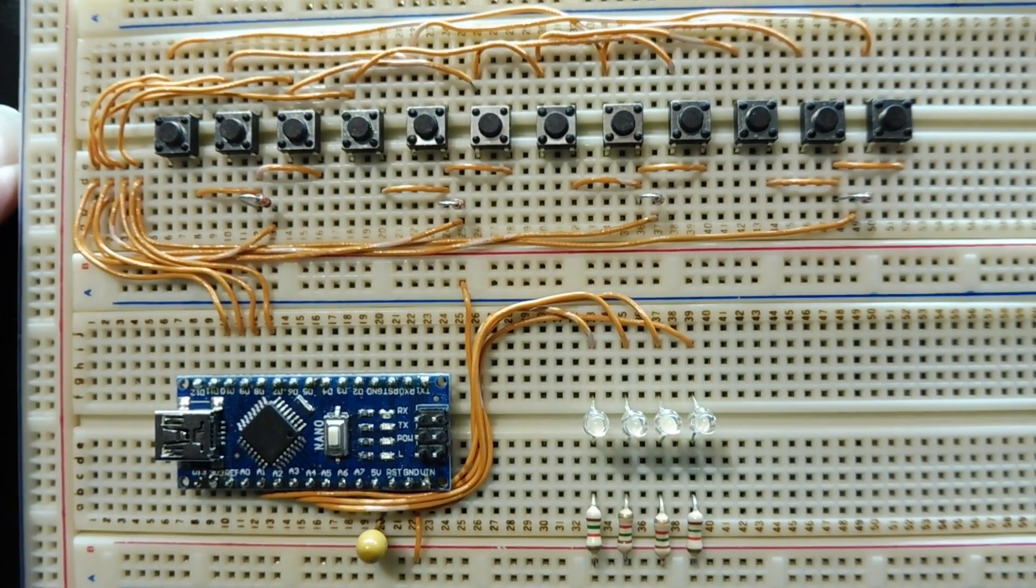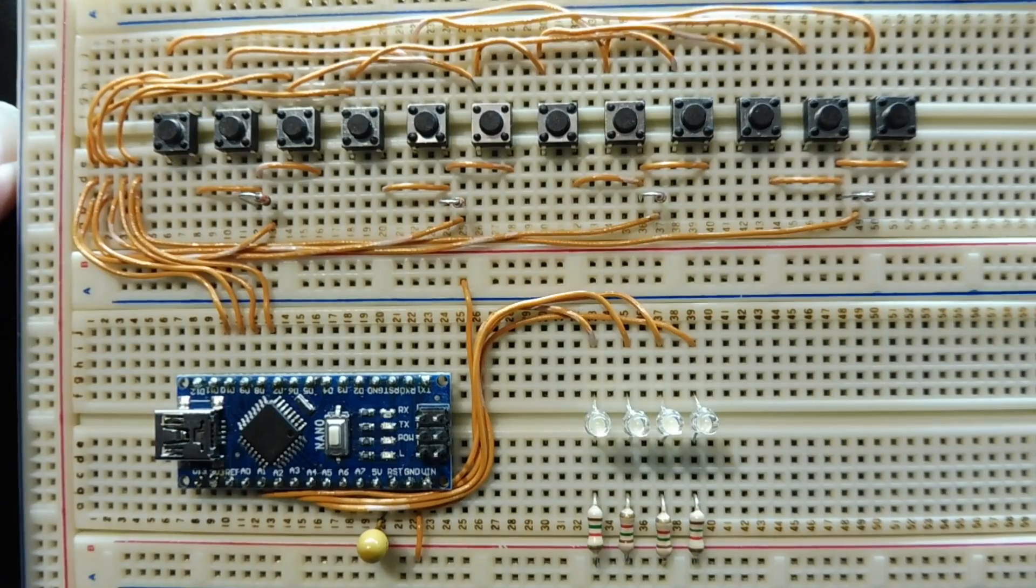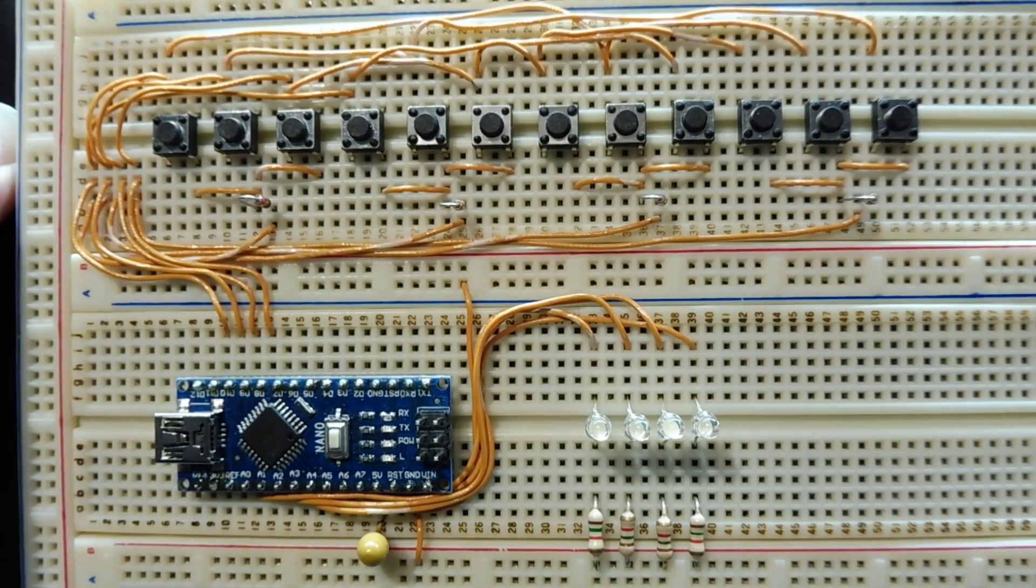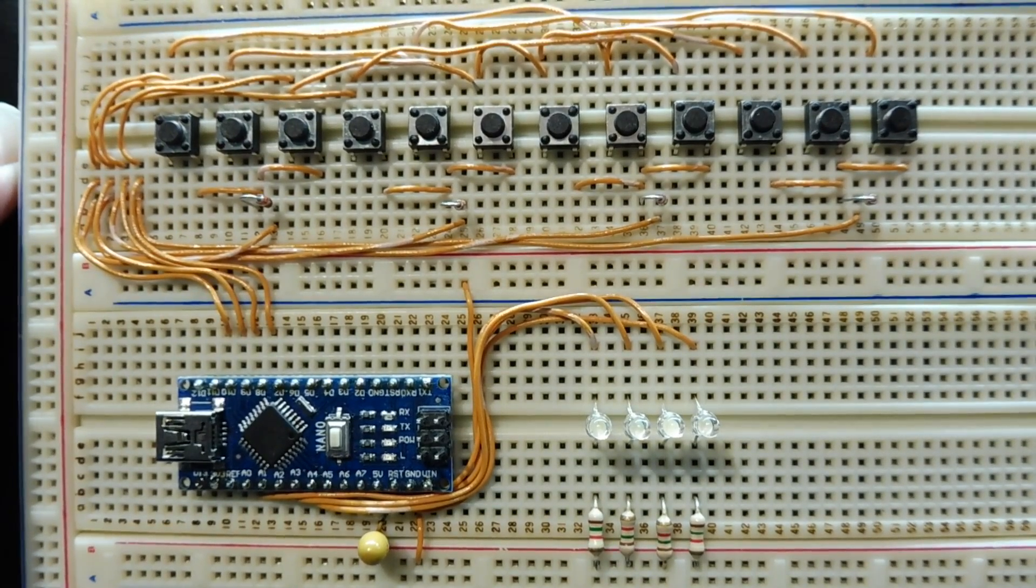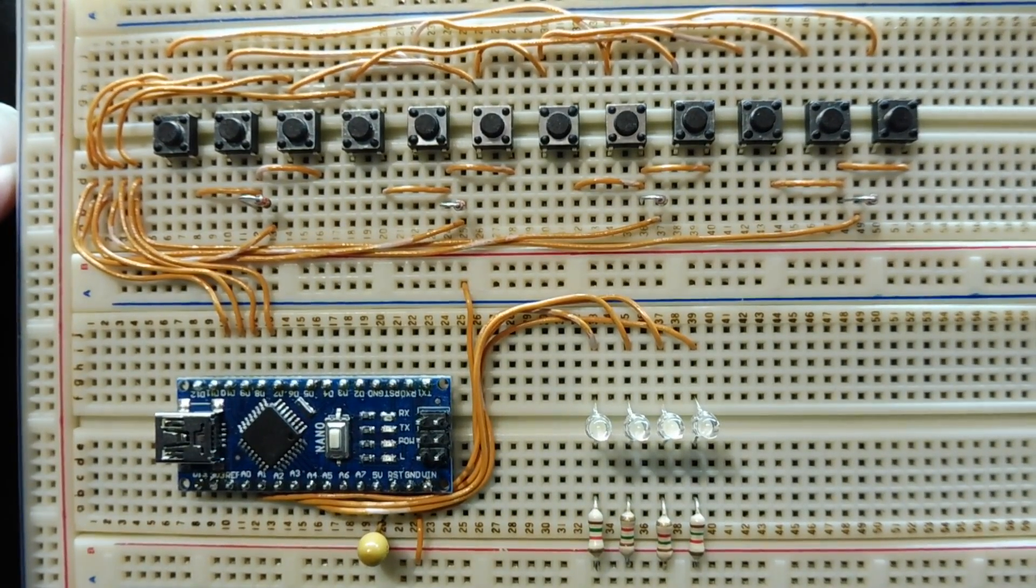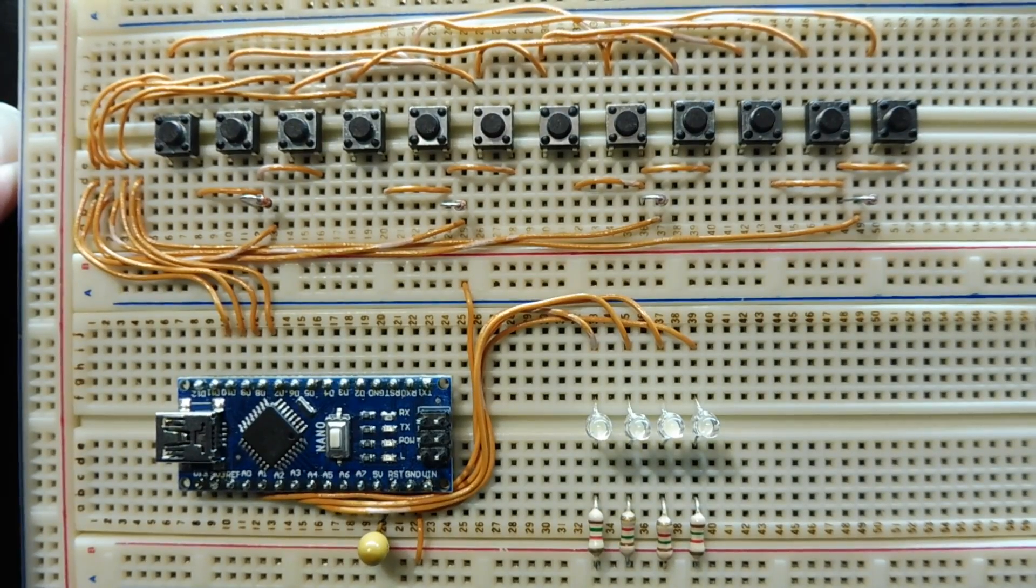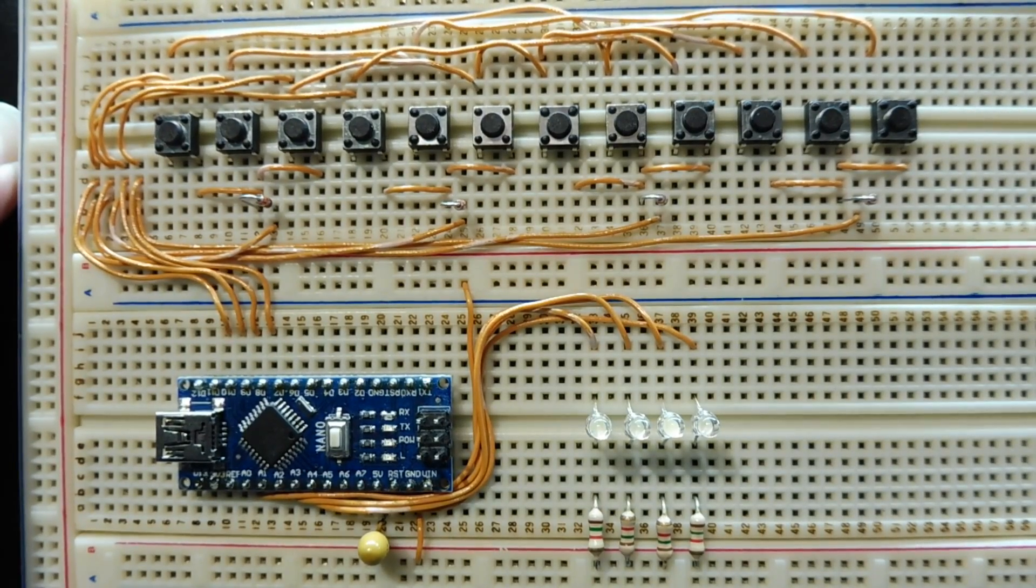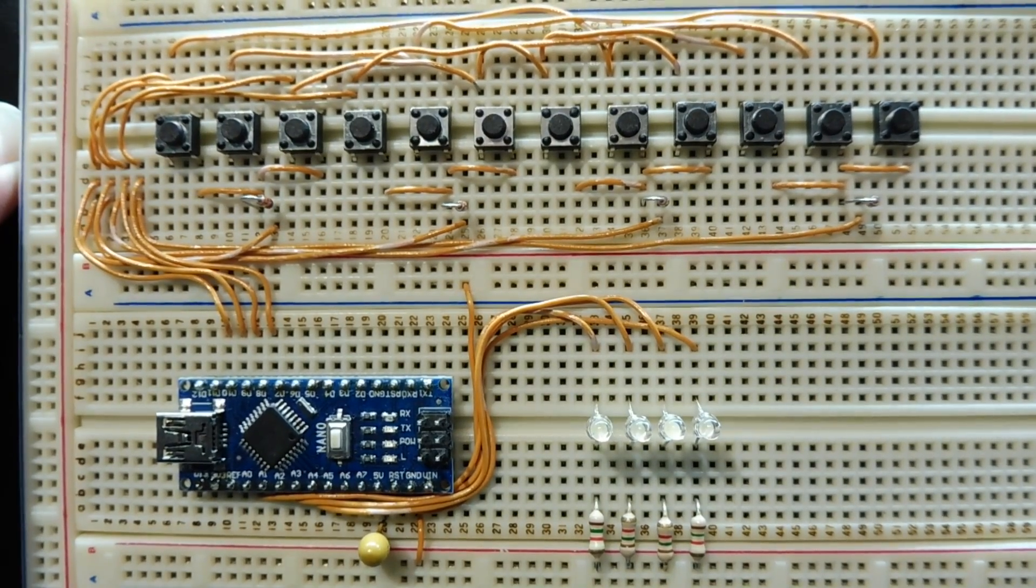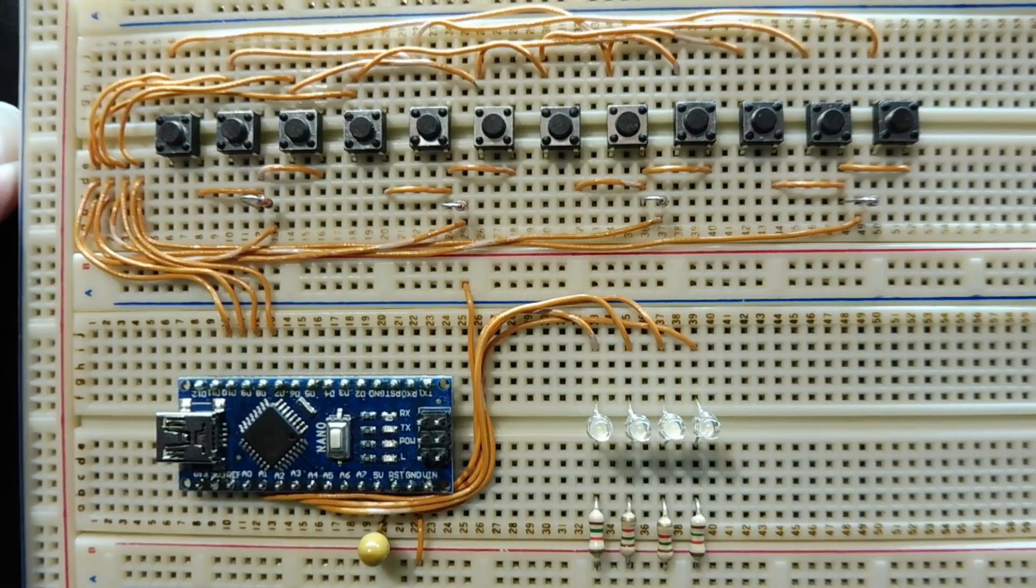Now this is possible because on an Arduino Nano, the GPIO outputs can be configured as inputs or outputs on the fly. So by using this technique, we could actually decode 56 switches using Charlie Plexing.